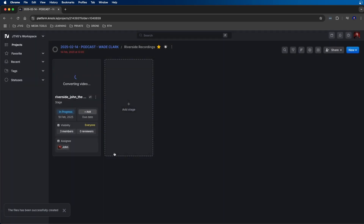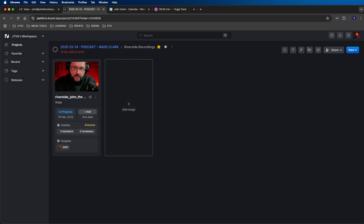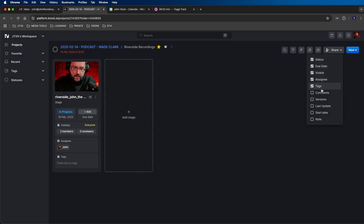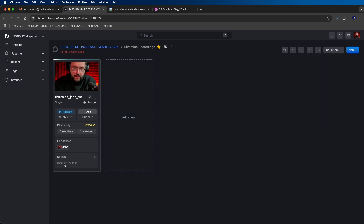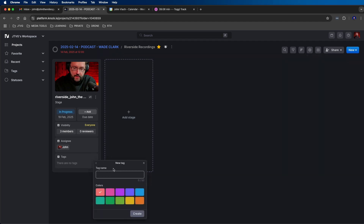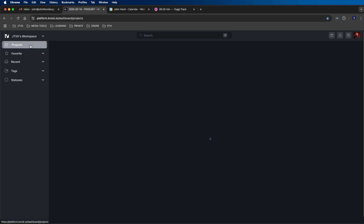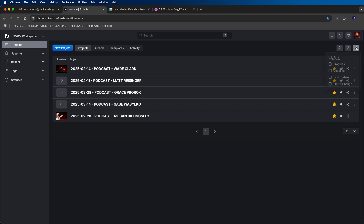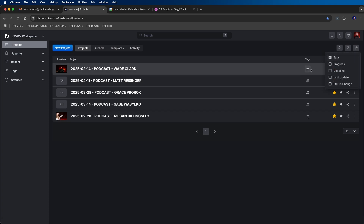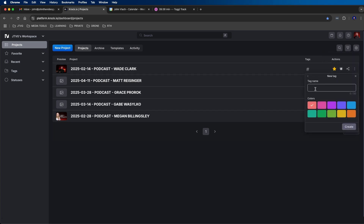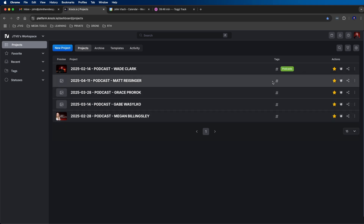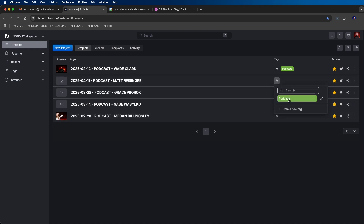You can also use tags to organize your stages and projects. To enable tags, go to the sprocket icon at the top right and click on tags. You can click the plus button and click create new tag — for example, I'll type in 'raw recordings', choose a color, and then click create. You can also create tags for projects by going back out to the projects menu, clicking the sprocket at the top right, clicking on tags, and then clicking create new tag. I'll make a tag called 'podcasts', choose a color, and click create. Then you can add the podcasts tag to all your podcast projects.